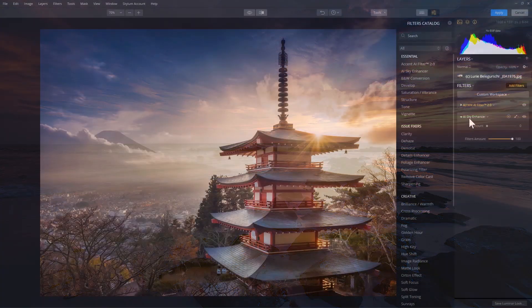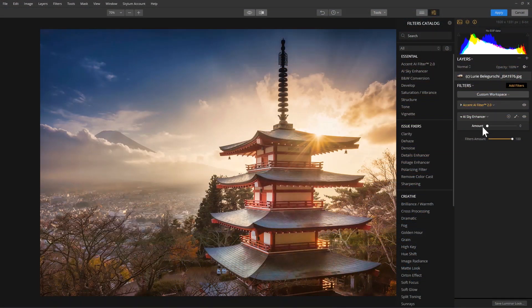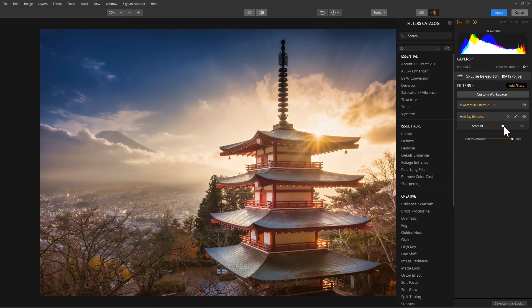Now, the AI Sky Enhancer has just one slider, the amount slider. This slider controls the overall amount of the filter effect applied to your image.